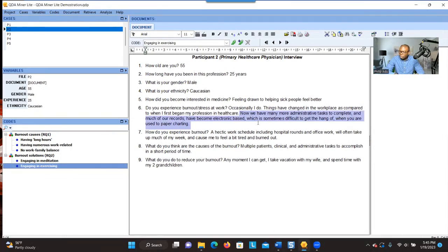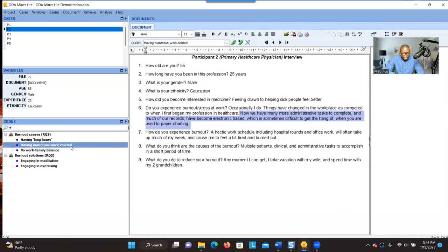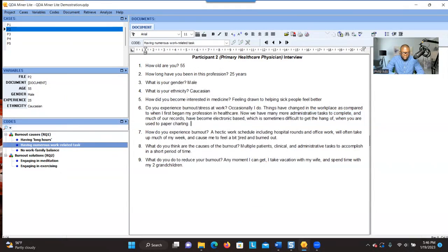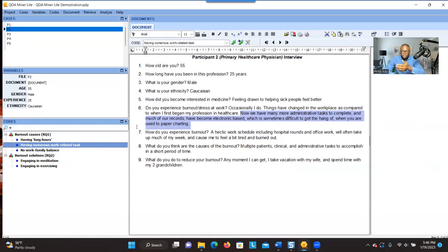Let's go to participant two. This information is more about having numerous work-related tasks. We already have a container called 'having numerous work-related.' We notice we left out the word 'task' — you can right-click, go to 'Edit Code,' add the word 'task,' and click OK. Now that we've selected this information and already have the container, coding is about identifying significant information and connecting it to an already developed code when possible. If not, you create a new code. You select and double-click — the code is now here.